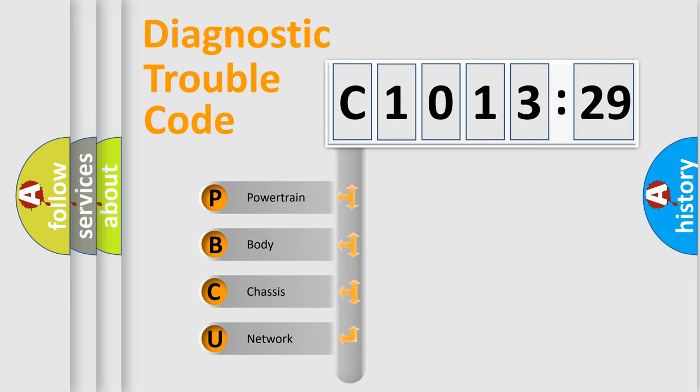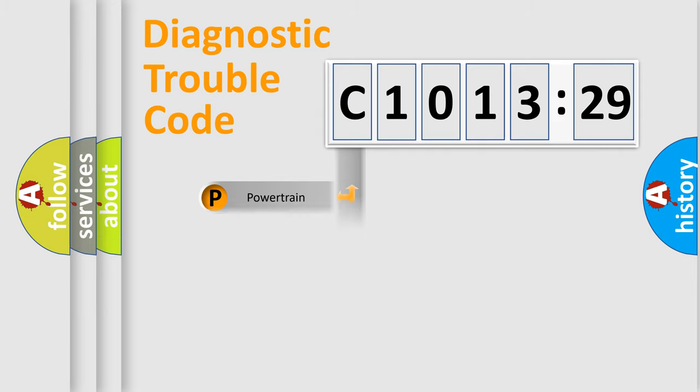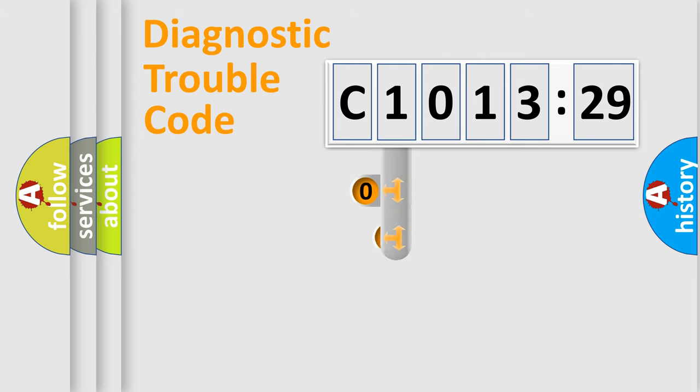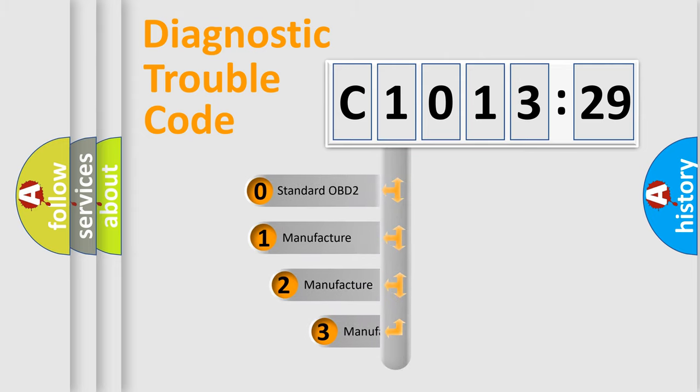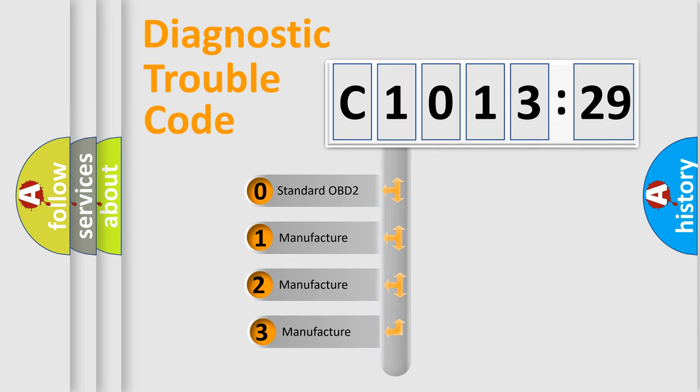We divide the electric system of automobile into four basic units: Powertrain, Body, Chassis, and Network. This distribution is defined in the first character code.